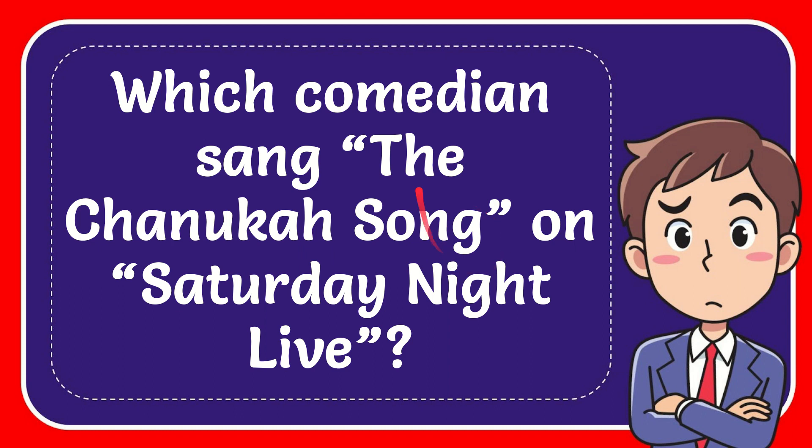In this video, I'm going to give you the answer to this question. The question is, which comedian sang the Chanukah song on Saturday Night Live?